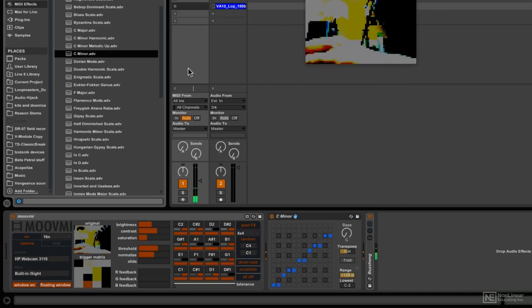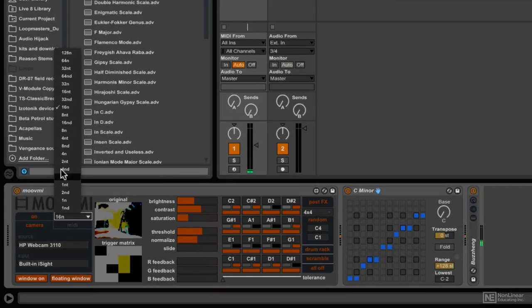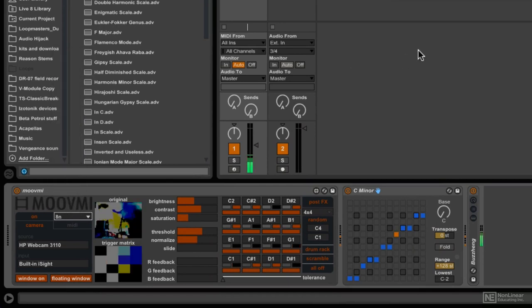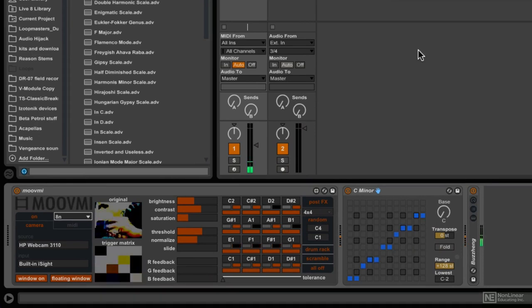Now in this case, I think that 16th notes are a bit too quick. I'm going to go for 8th notes here. Okay, I think that works a little bit better. And I want to try a different kind of instrument.